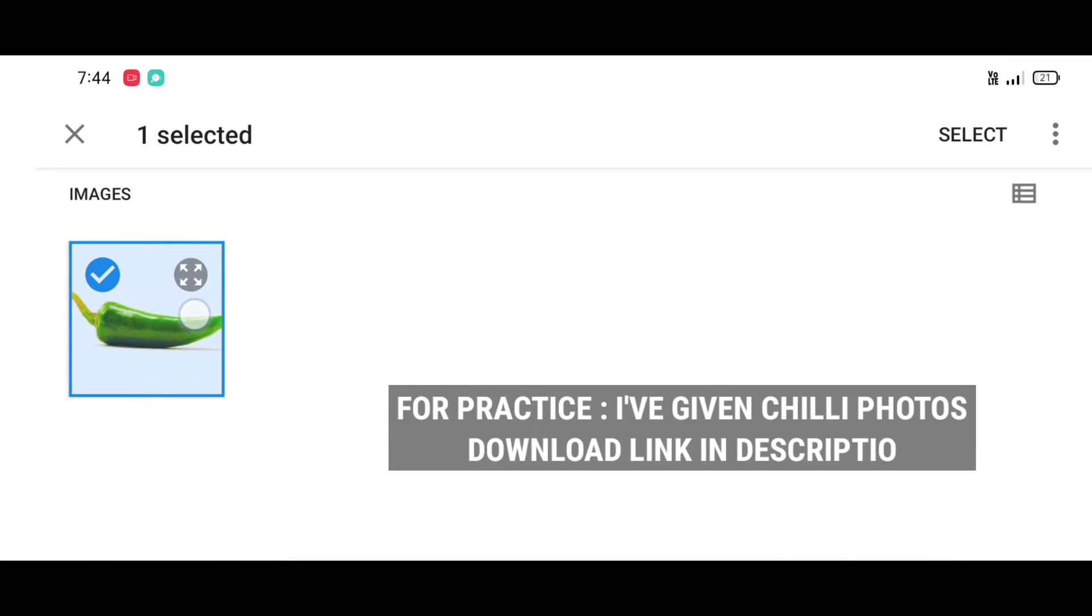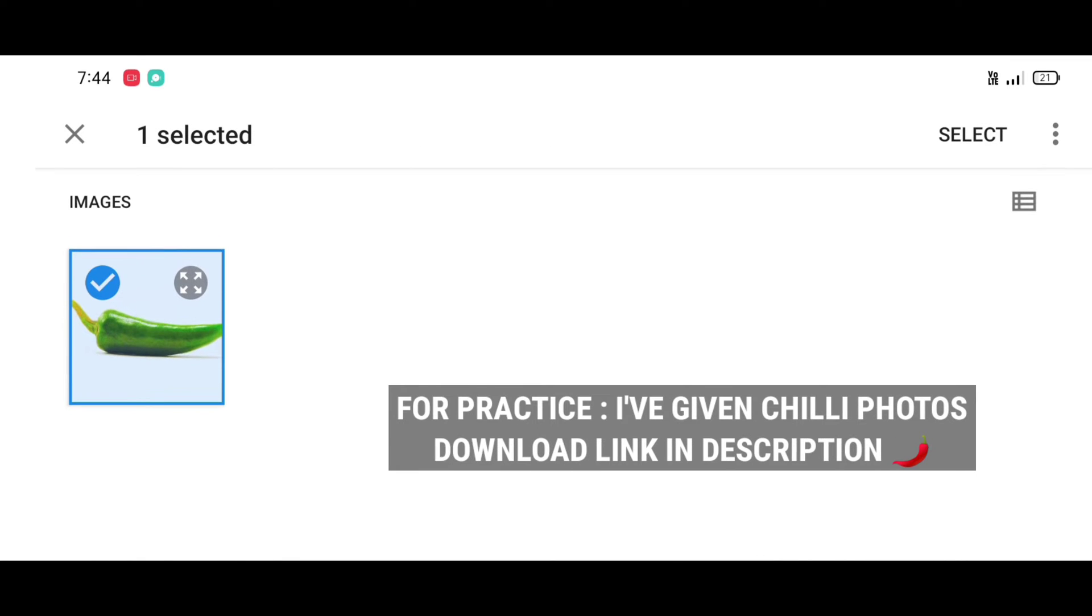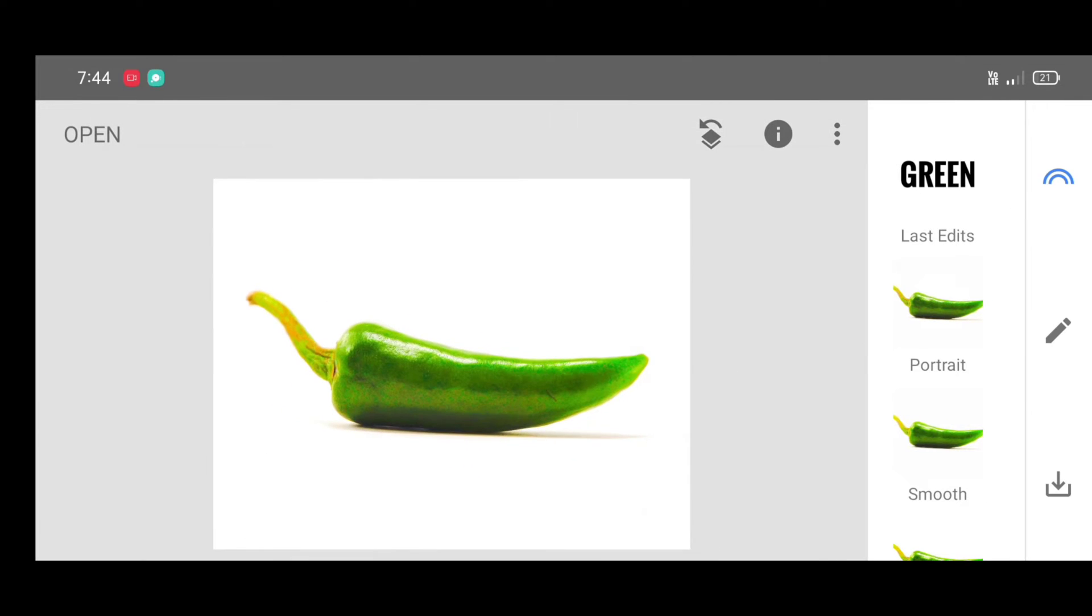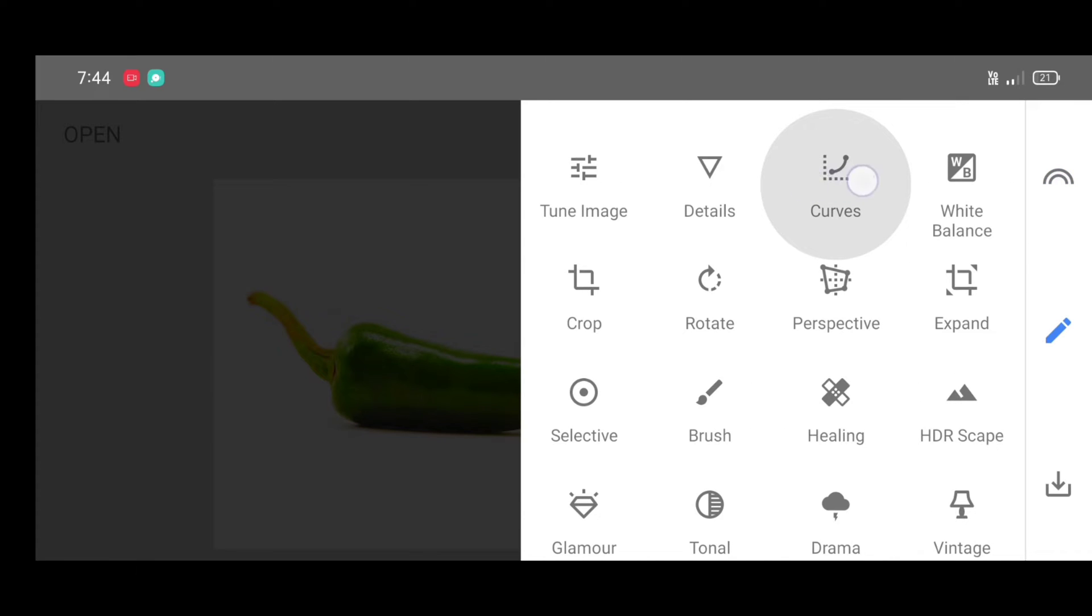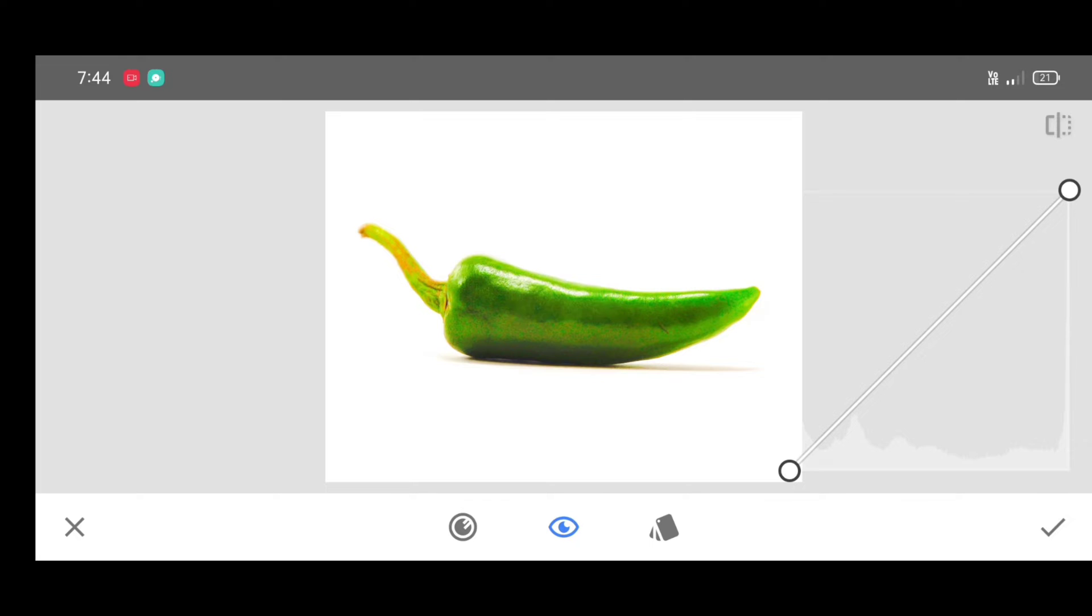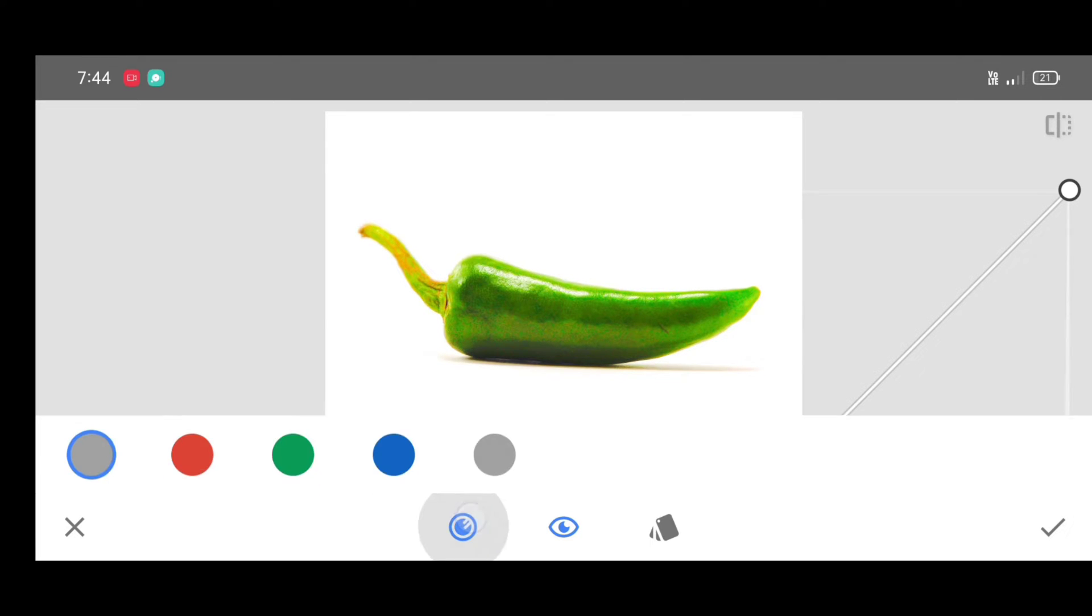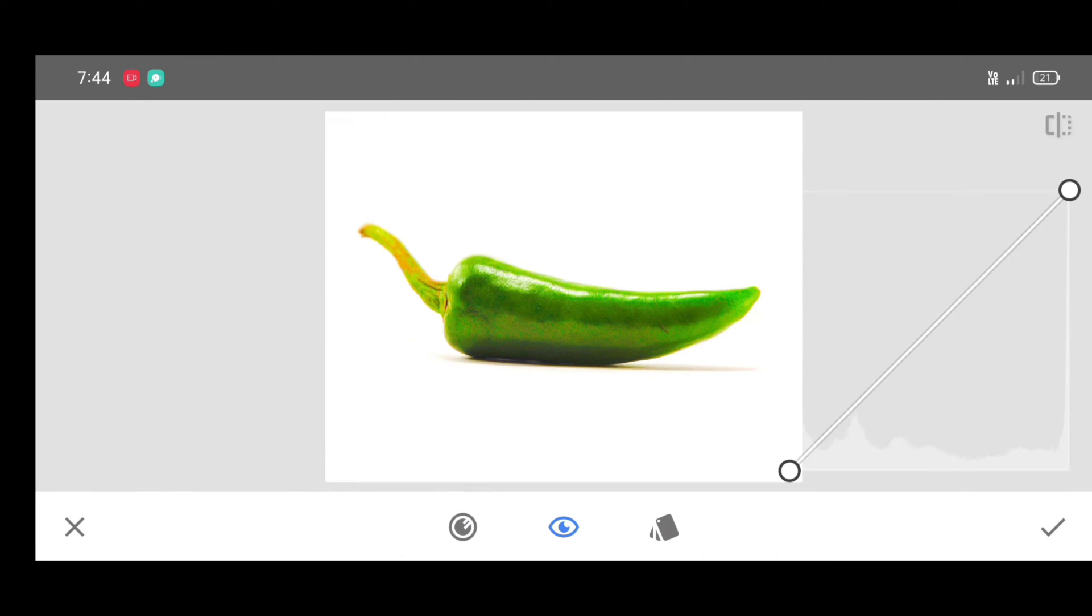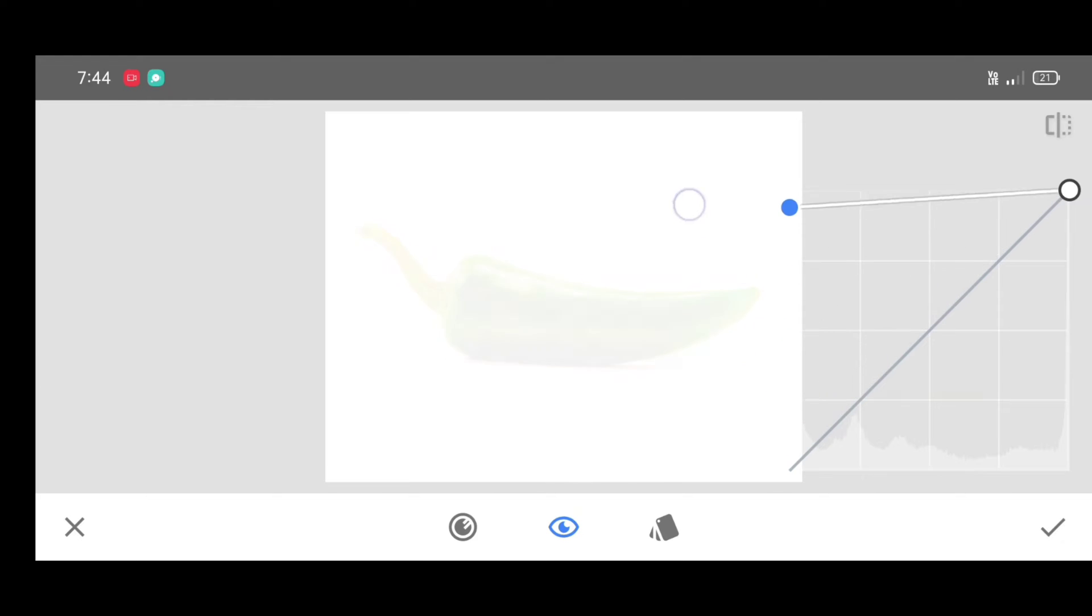I have given the chili photo download link in description. First we are going to add a white background. For that, go to the tool section and select curves tool. Now click on channel and select RGB channel. Now just move the curve up like this and click on apply.